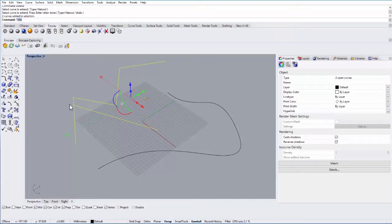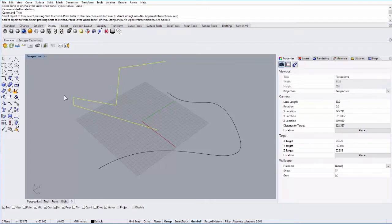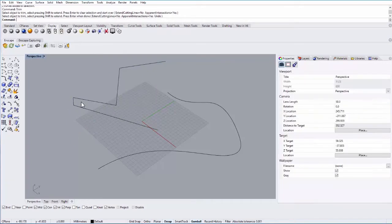Another useful command is trim, so I can select two curves, type in trim, enter, and then I can trim that object so that it trims it where those two curves intersect.